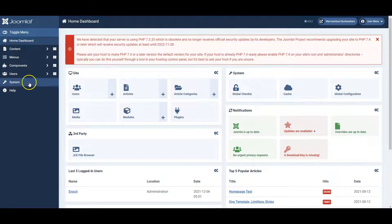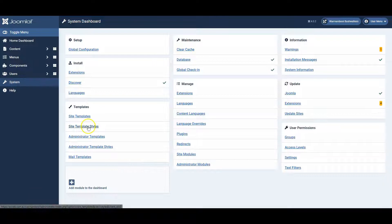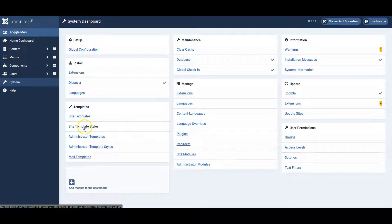So, let's go to System, and go to Site Template Styles.